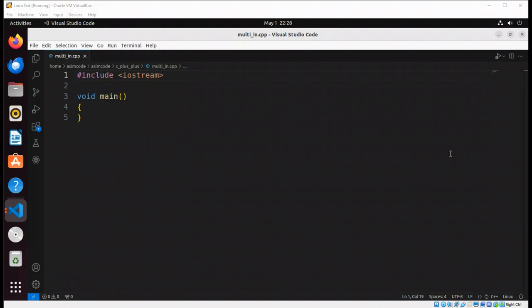Welcome to your Awesome Gear. Please subscribe to my channel and like my video. In this video we will learn about multiple inheritance in C++.